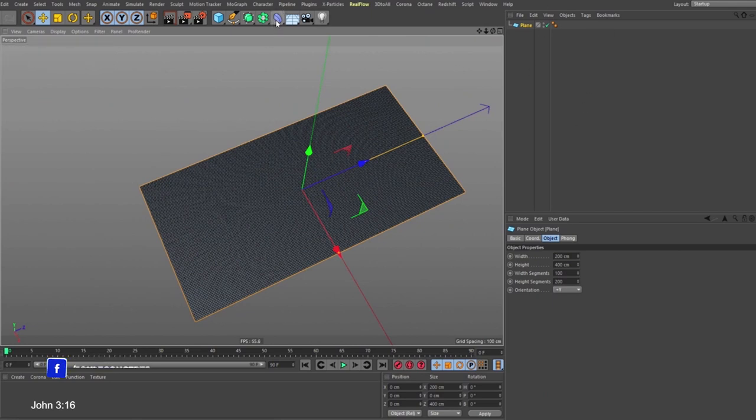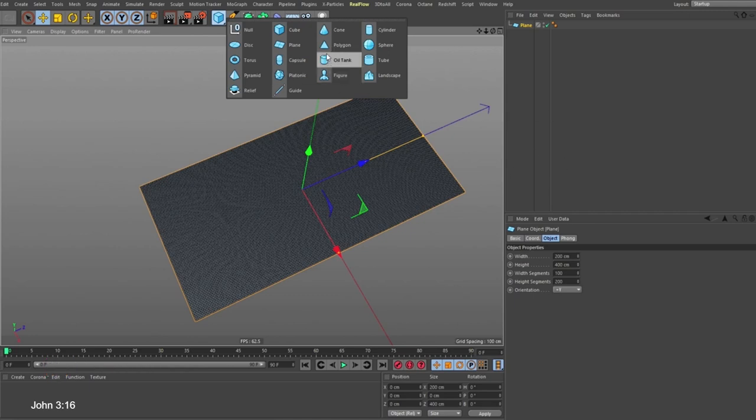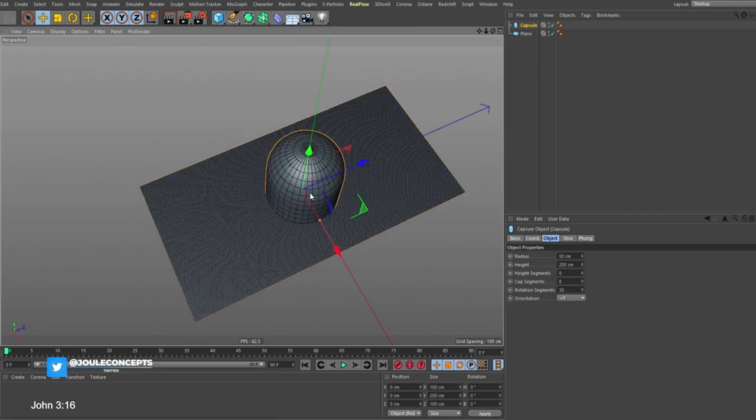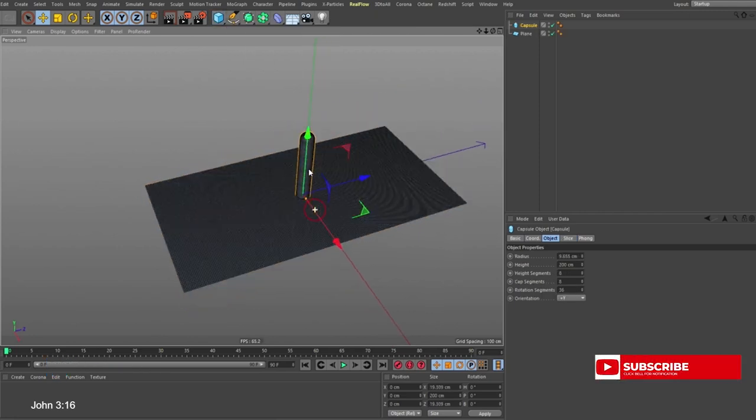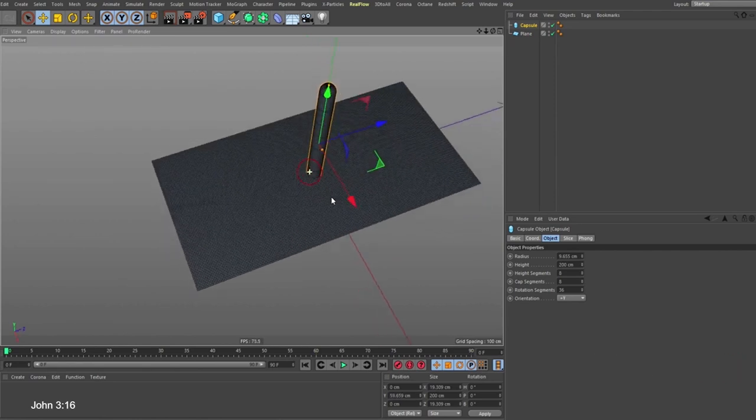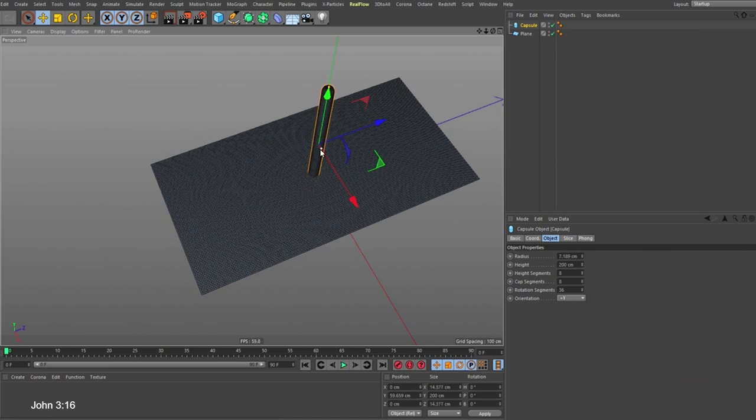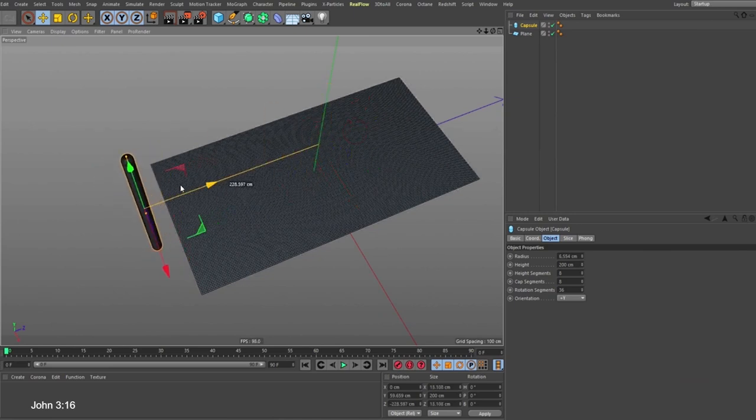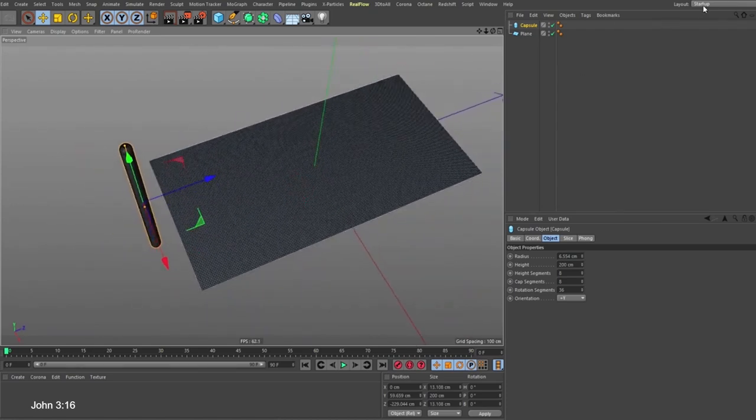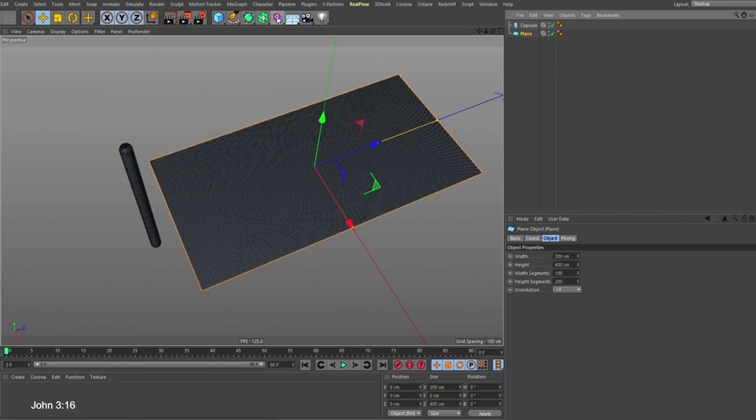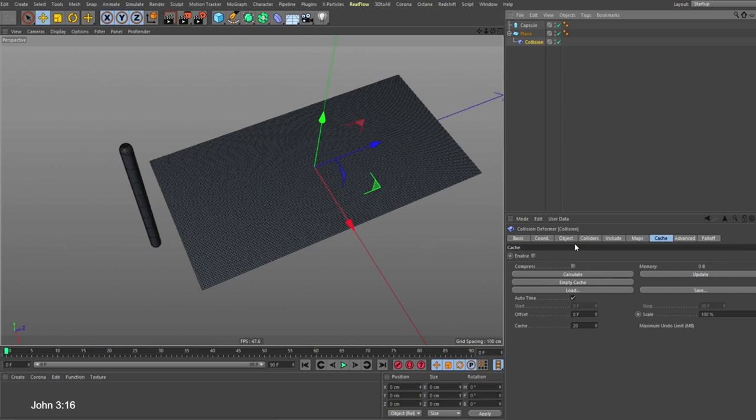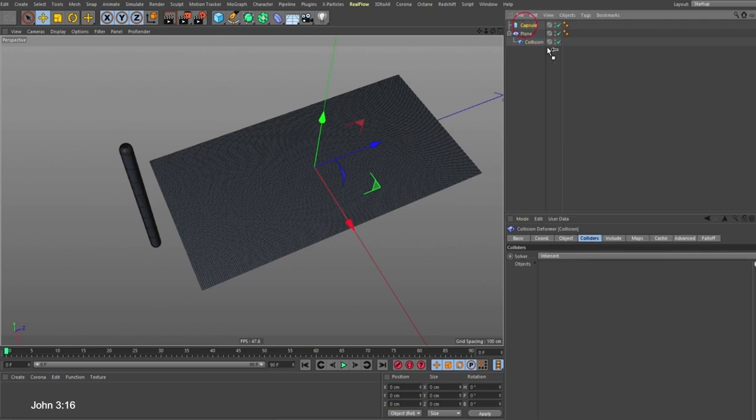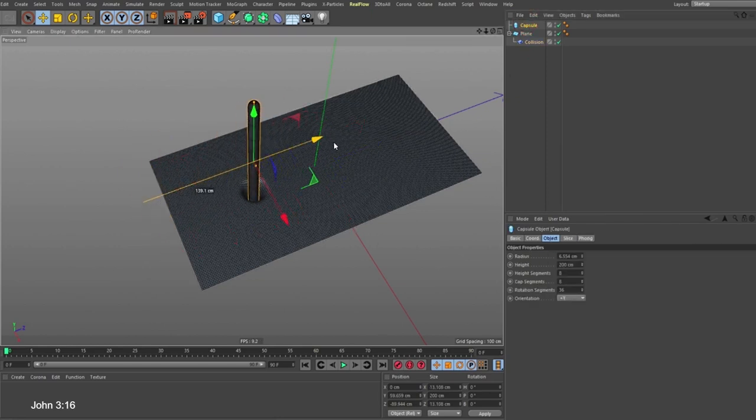We can now subdivide this. If you convert it, we want to have this object interact as it moves around. We already know I'm going to be using a collider. So if you select this, hold down shift and put a collision deformer. Now under your collider you want to bring in this capsule. If you bring the capsule and move it up, this is what you have—it's interacting with this shape.